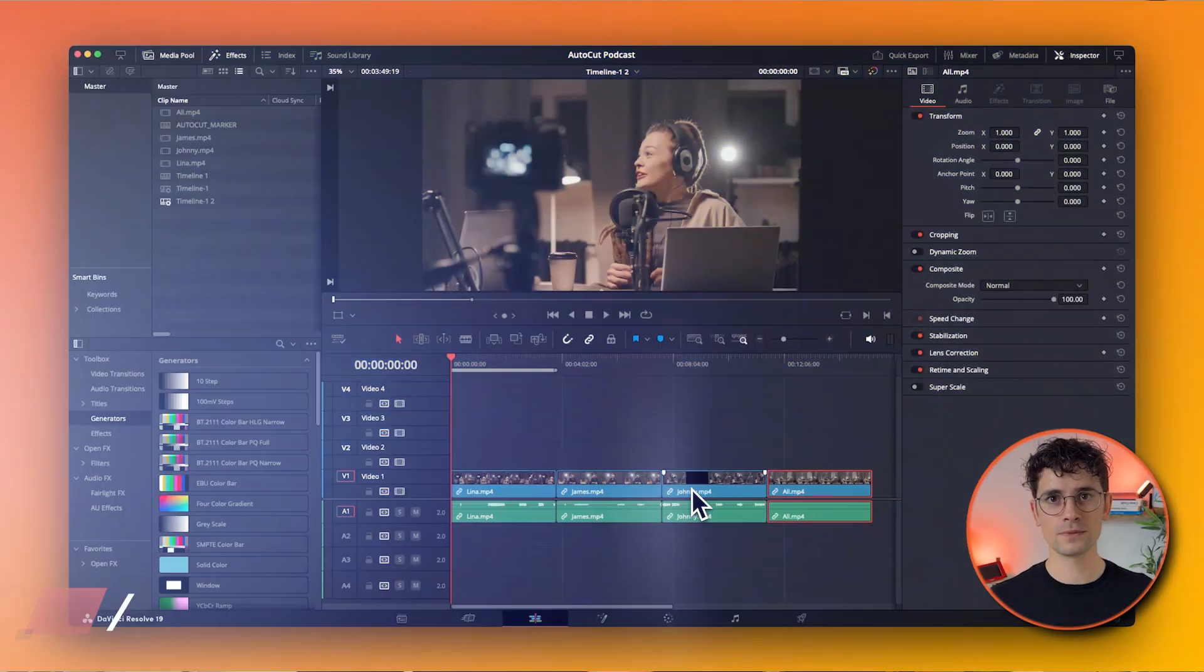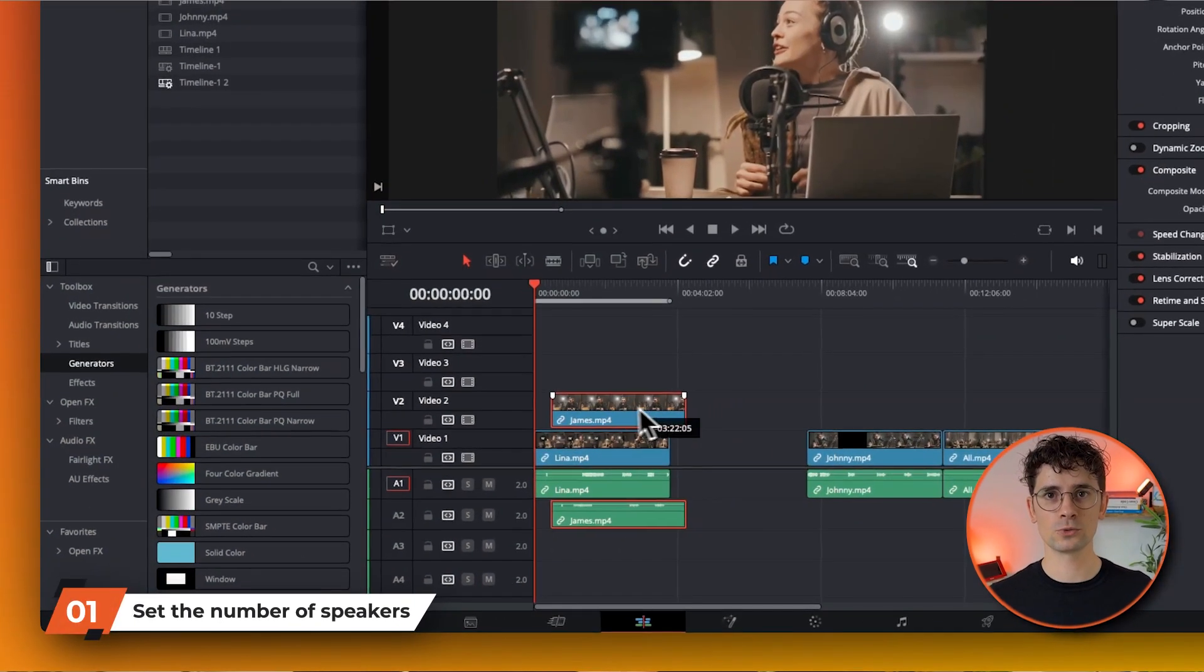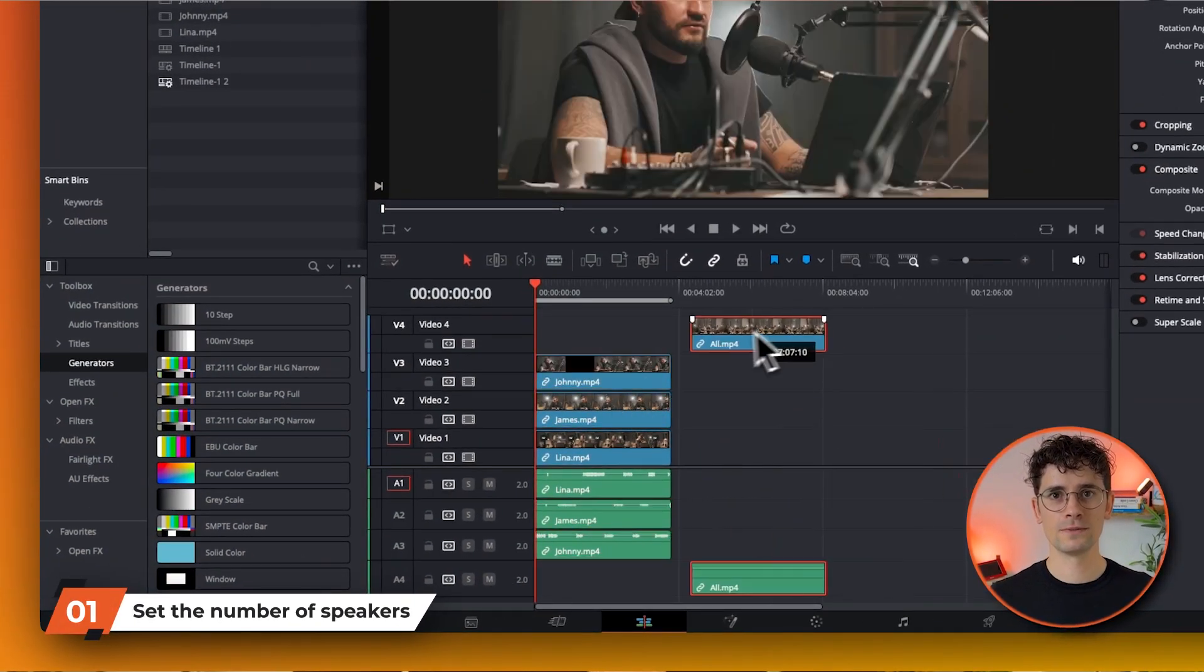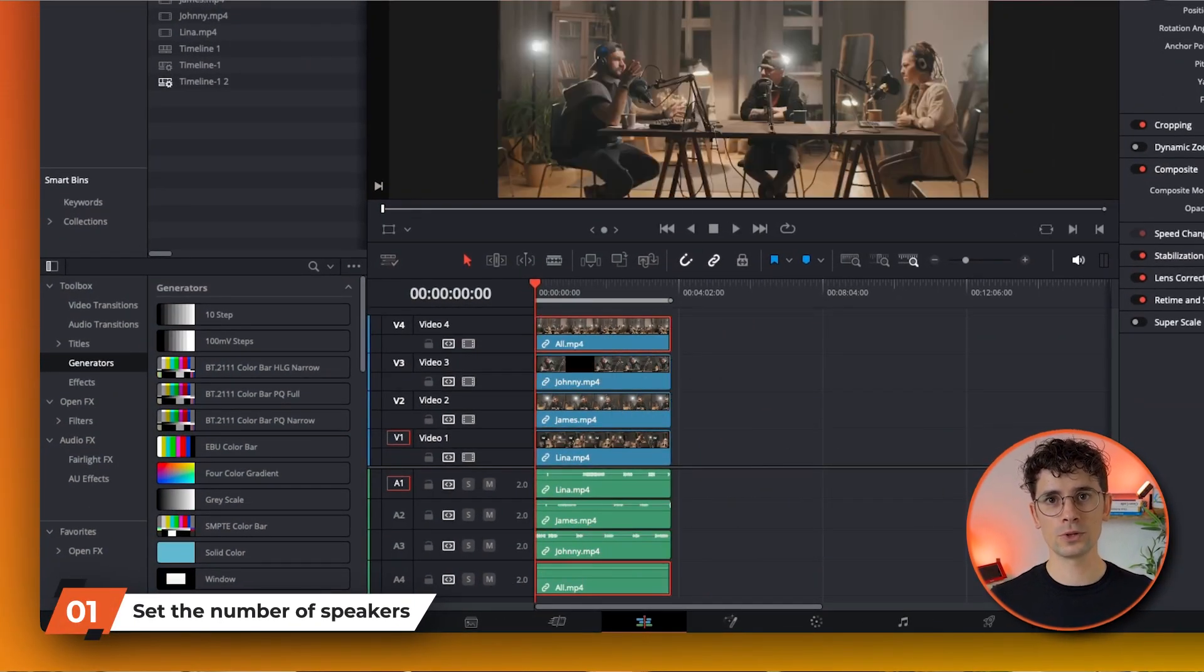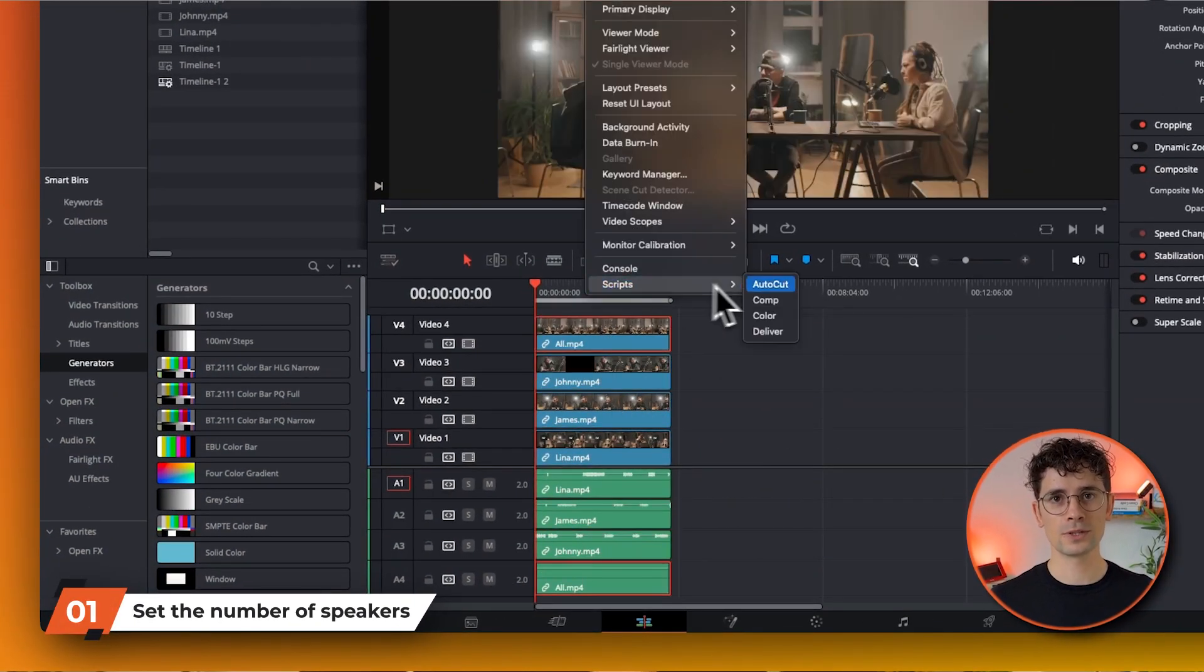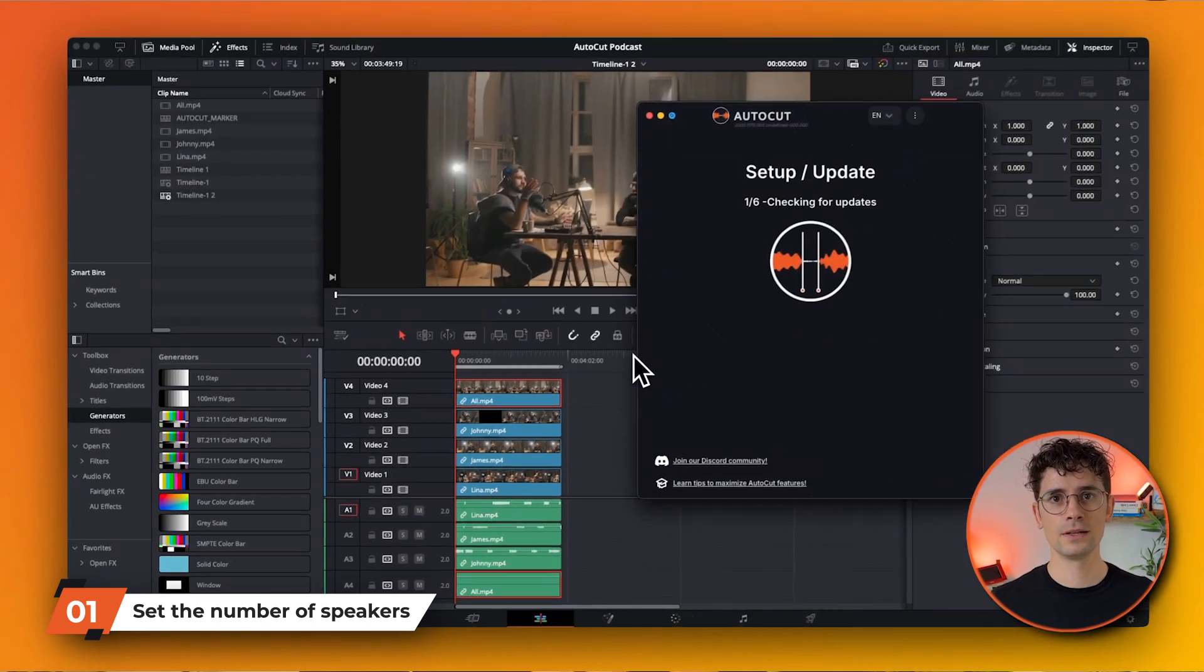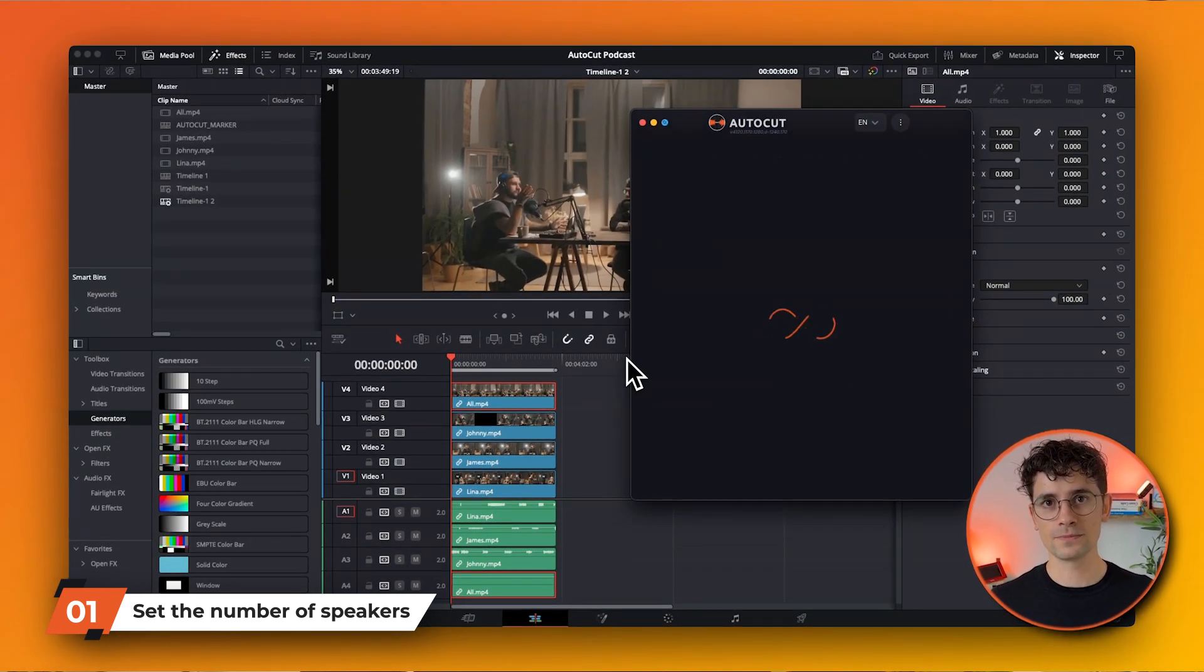First of all, you'll need at least two audio and video tracks on your timeline. AutoCAD Podcast works when there are at least two speakers and each speaker has a dedicated audio track.